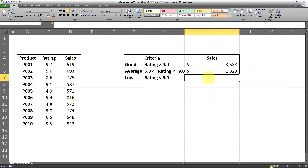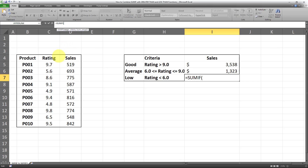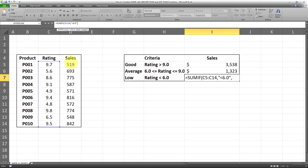Last but not least, we will calculate the sum of sales for the low bucket — that is whenever the rating is smaller than 6.0. This is going to be pretty similar to what we did for the good bucket; we're going to use SUMIF again. We'll put an equal sign, SUMIF, then enter the criteria range which is the rating field, then a comma and the criteria within double quotations — smaller than 6.0. After the criteria, we put another comma, and the final argument is the SUM range which is the sales range. Close parentheses and Enter.